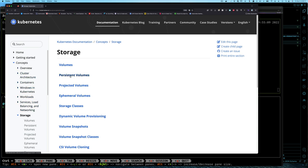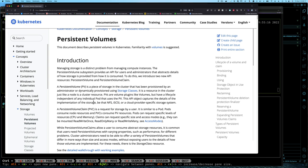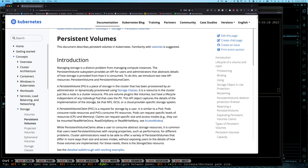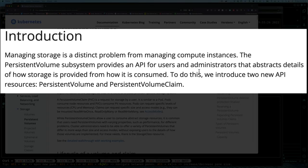Let's start with the Kubernetes documentation. Go to Docs > Concepts > Storage > Persistent Volumes. It describes what a persistent volume is and why you need it. It says managing storage is a distinct problem from managing compute instances. The persistent volume subsystem provides an API for users and administrators to abstract the detail of how storage is provided from how it is consumed.